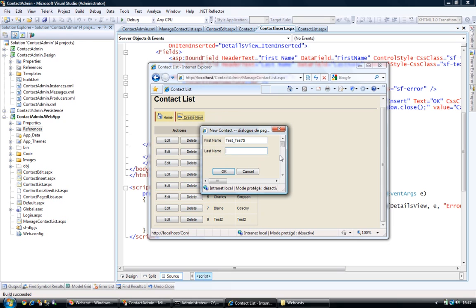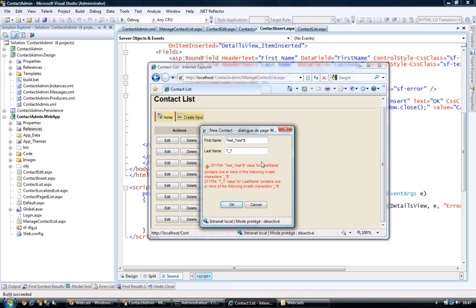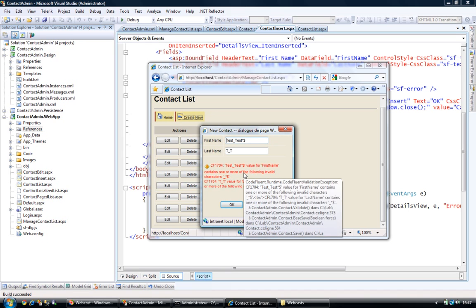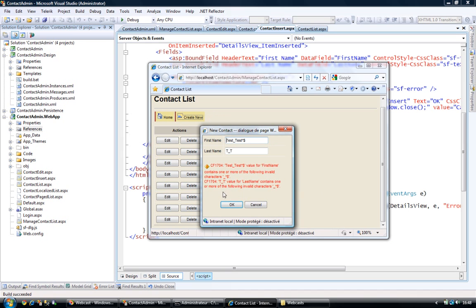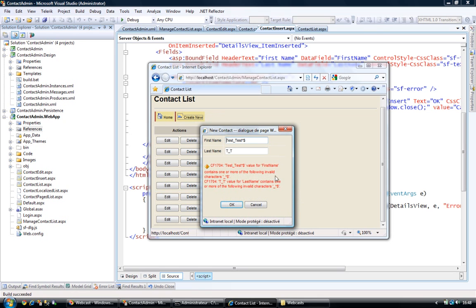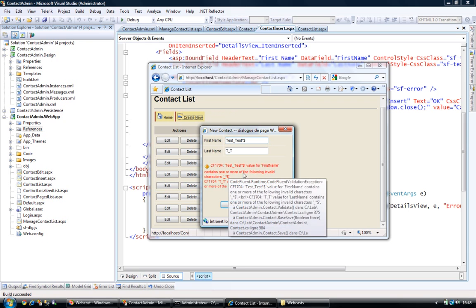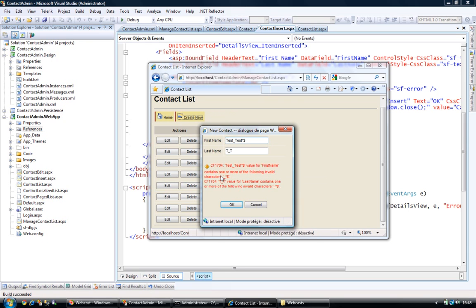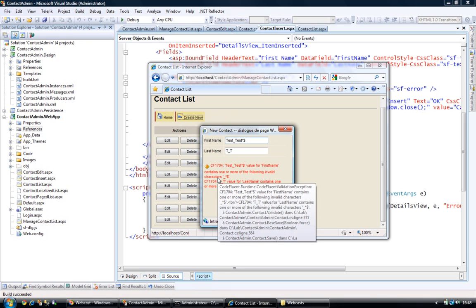And its last name is going to be t, t, alright. I click on OK. It takes a little longer on the first time since new DLLs were imported. And you can see here that I get validation errors here, saying that a test test value for first name contains one or more of the following invalid characters.